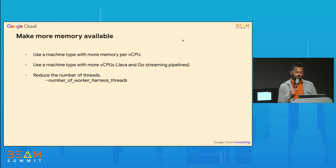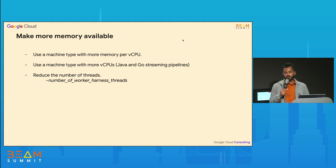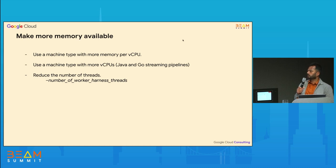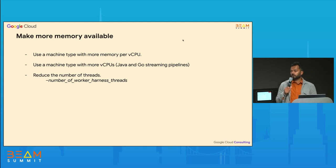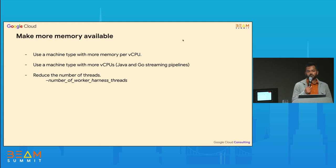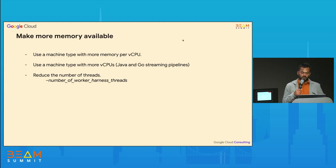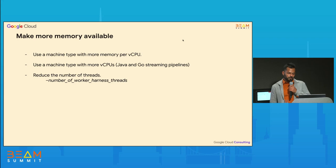Developers can control the default number of threads Dataflow creates. This option should only be tried if the above two options have not worked for your use case. You can explore changing the number of threads, which makes more memory available per thread or per DoFn. For out-of-memory issues, you would reduce this value below the default — increasing it would require even more memory.